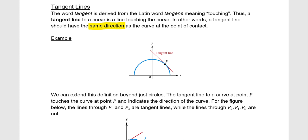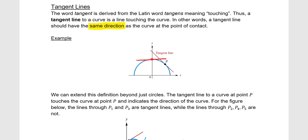For example, we have this semicircle here in blue and then we have point P, and we see the tangent line at point P. The tangent line seems to be in the same direction as the curve at that point of contact. We could have had a tangent line over here, or a tangent line right at the top — you can see how a tangent line touches the curve at one point and has the same direction as the curve at that point.